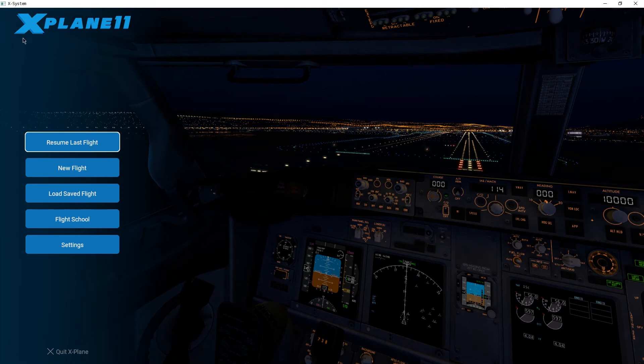So now we've seen how to set up X-Organizer and load X-Plane with the options you selected in the program. Thank you for listening and watching, and I hope this was useful to somebody.